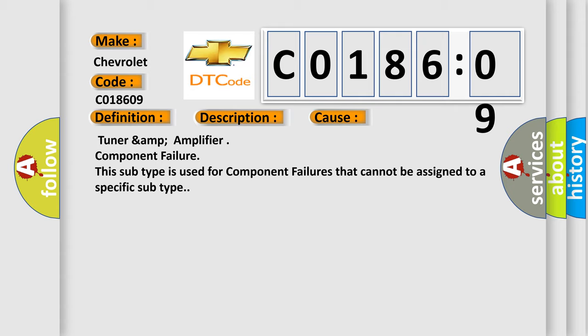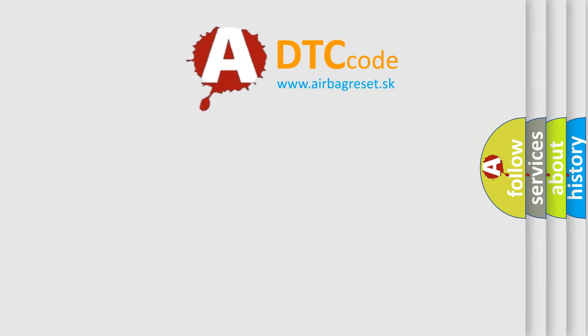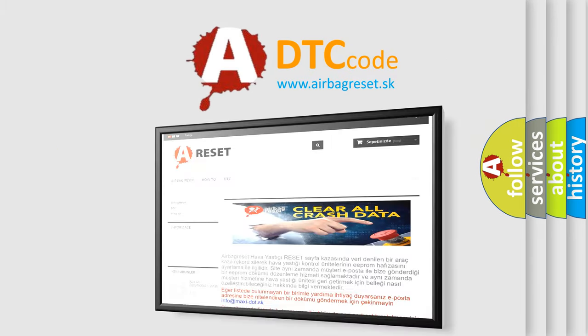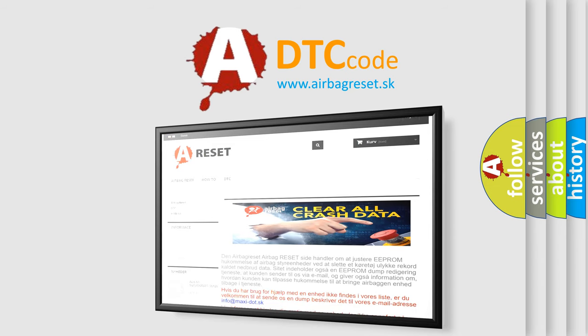The Airbag Reset website aims to provide information in 52 languages. Thank you for your attention and stay tuned for the next video.